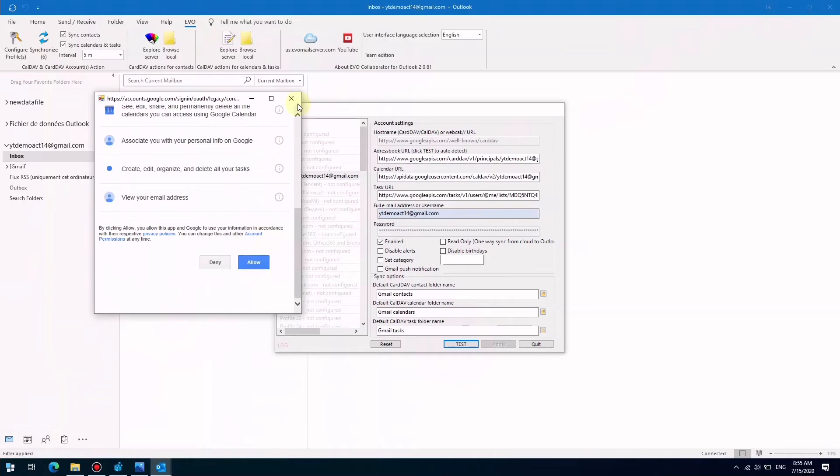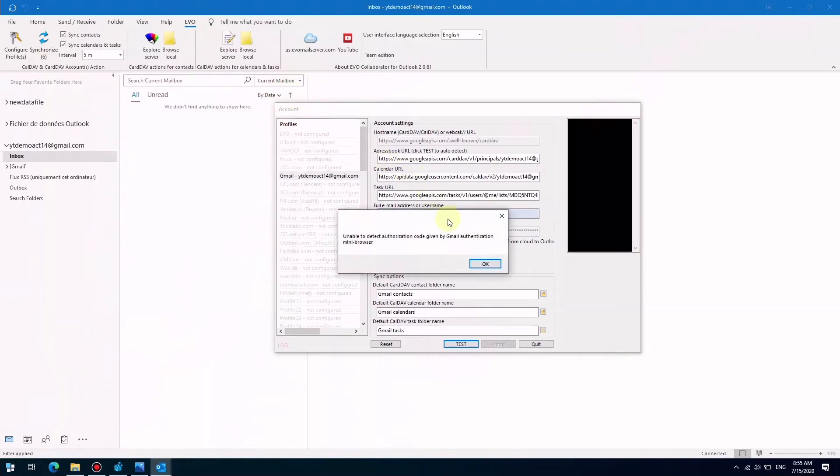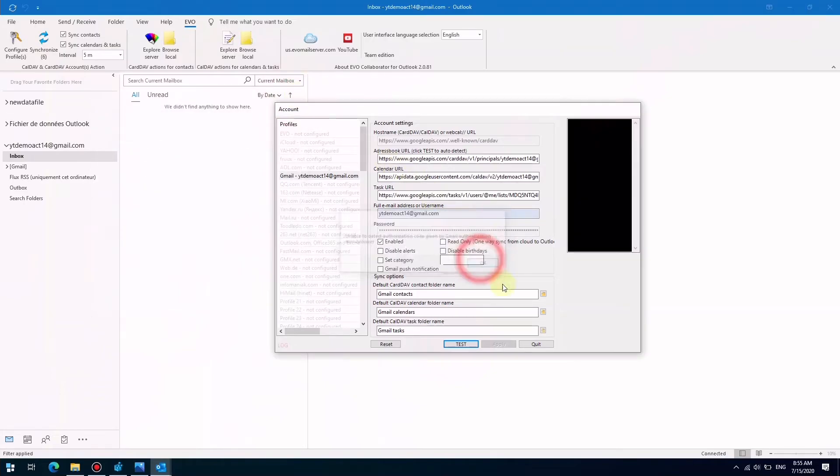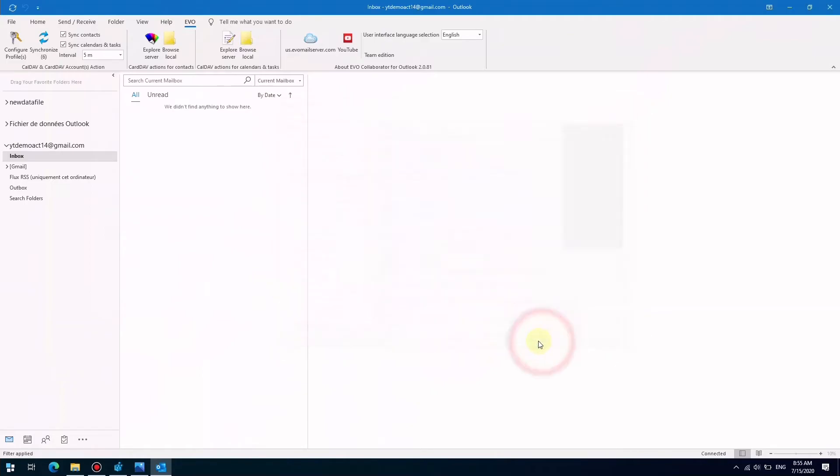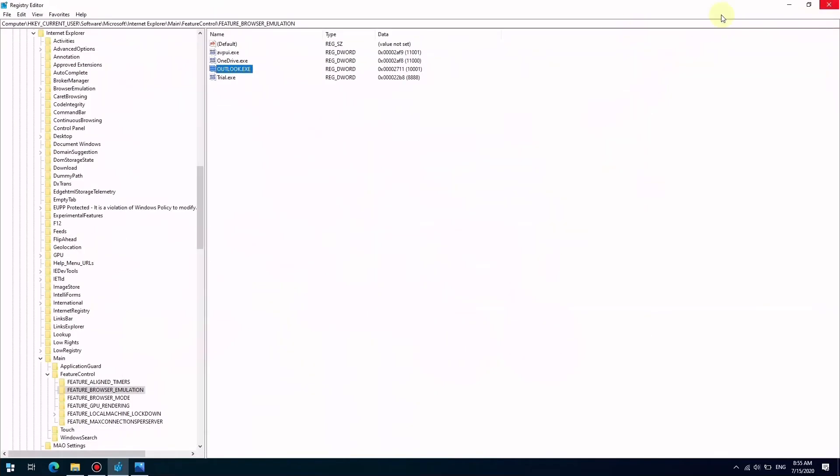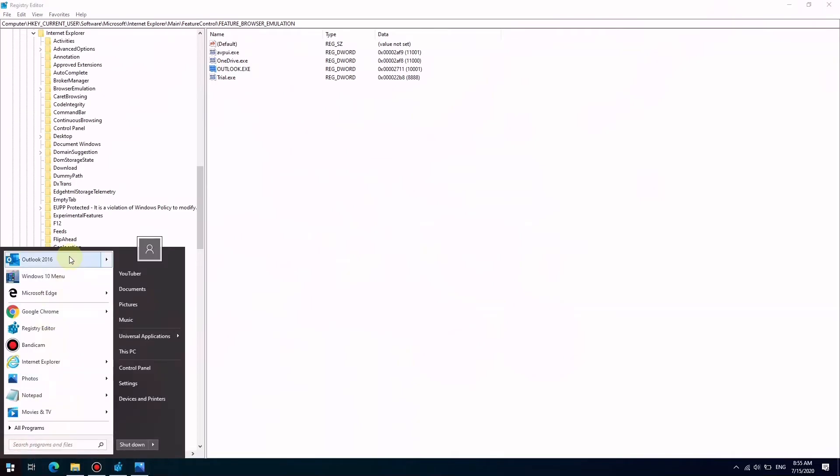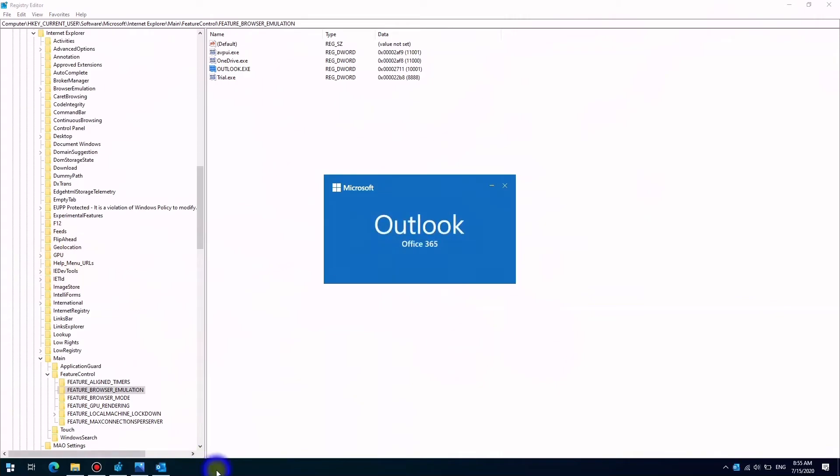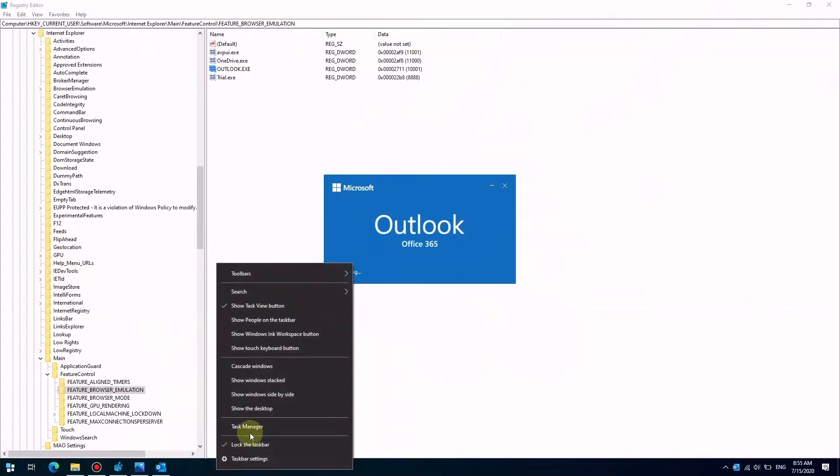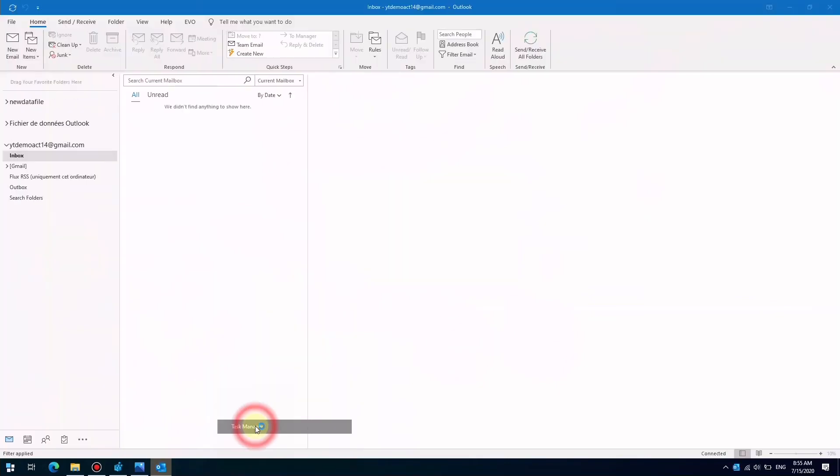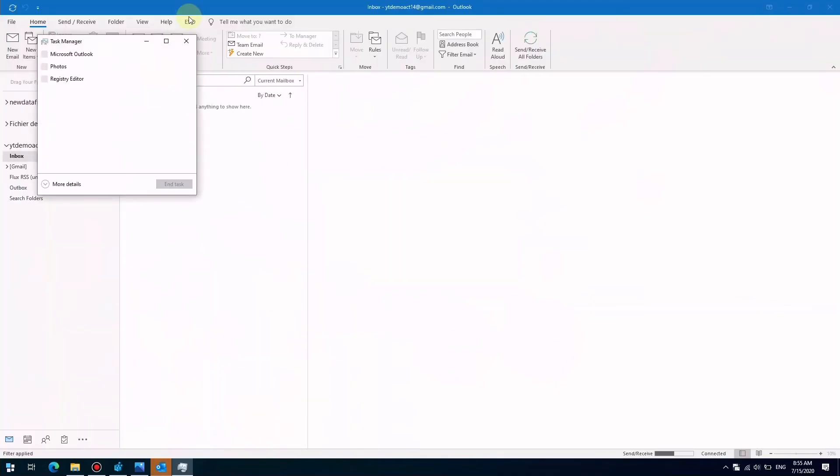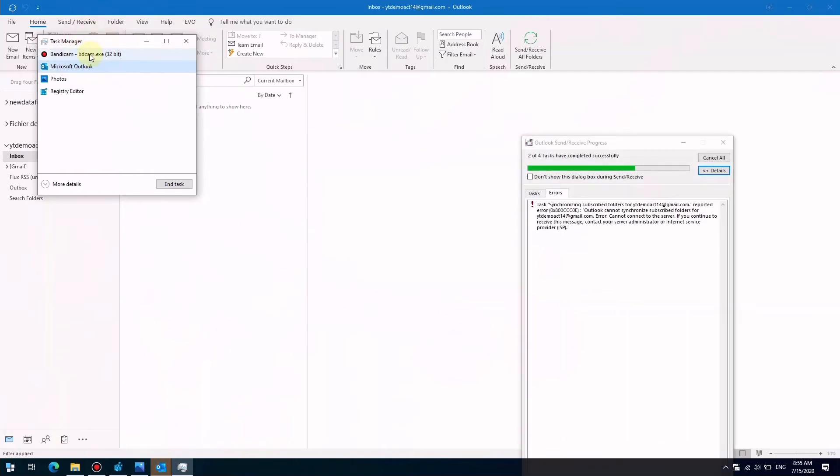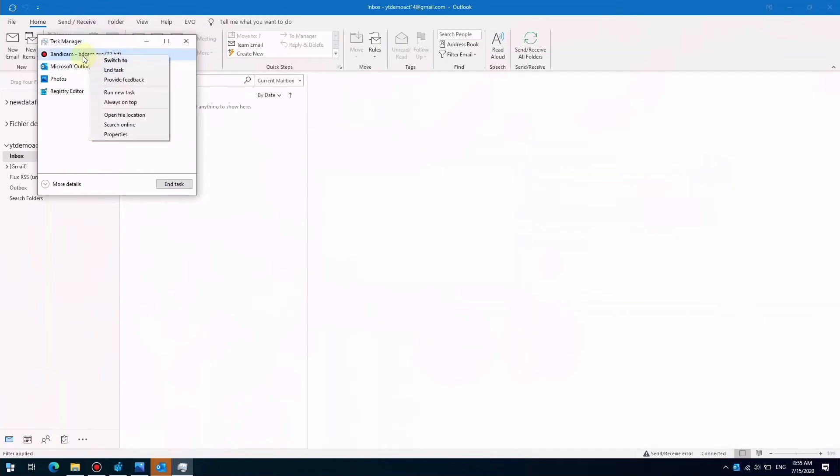This method will work for any application. You can find out the executable's file name in Task Manager, so you can enter it in Registry Editor correctly.